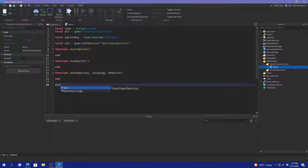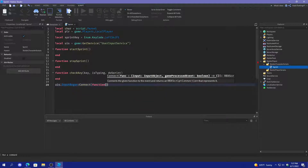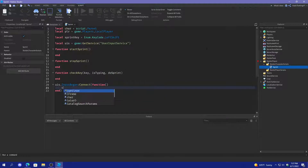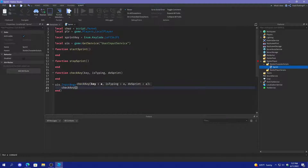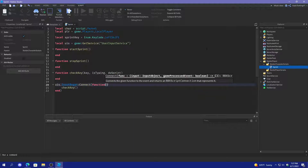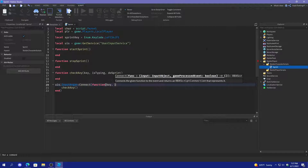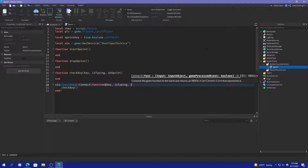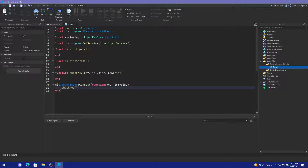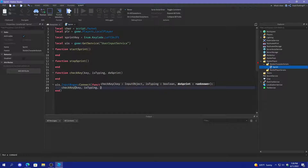And then what we're going to do is UIS.InputBegan:Connect(function), and then we'll call checkKey, and up here we'll do key, isTyping — and that's it — and then do isTyping equals true.